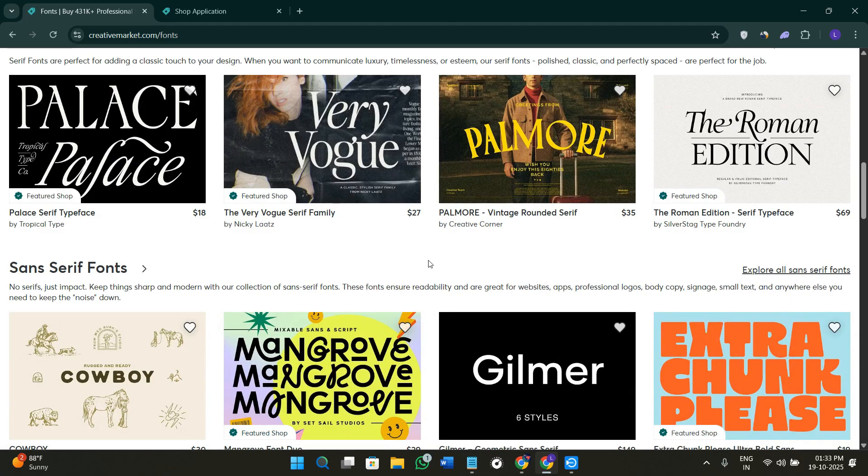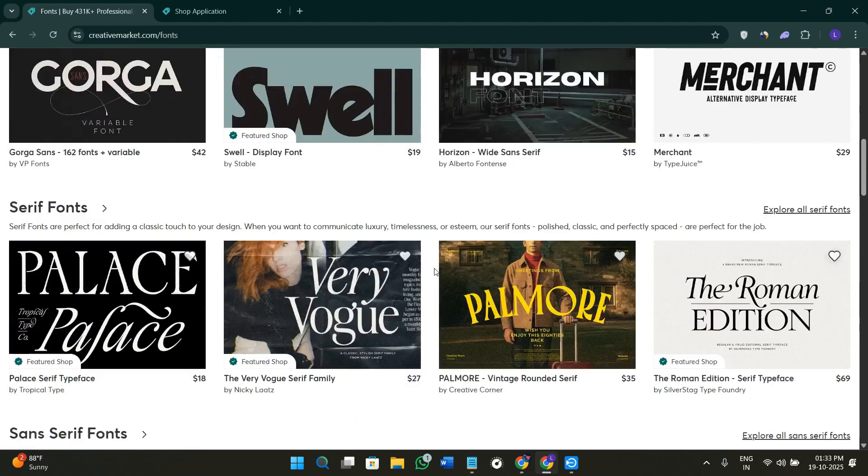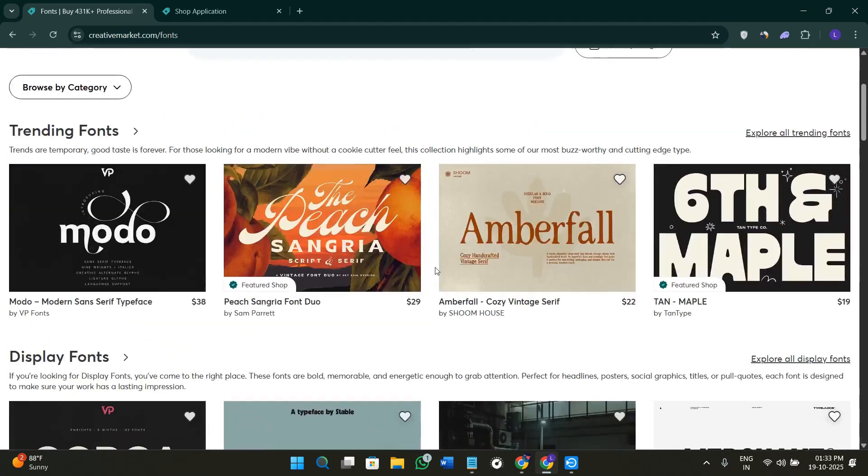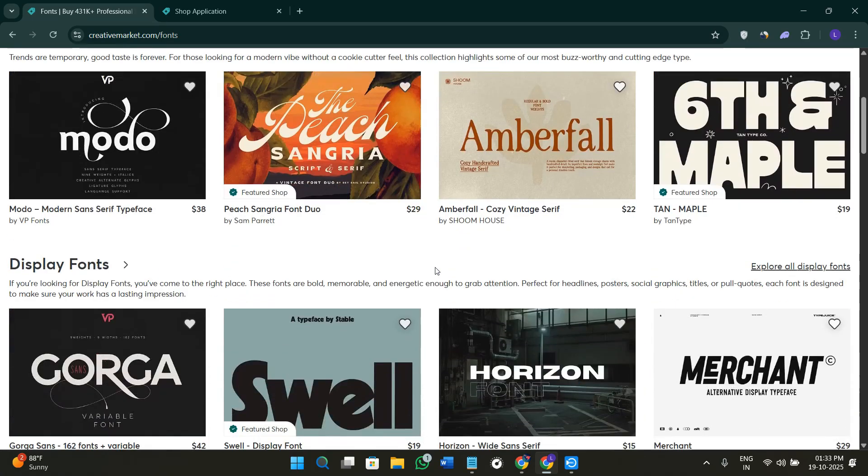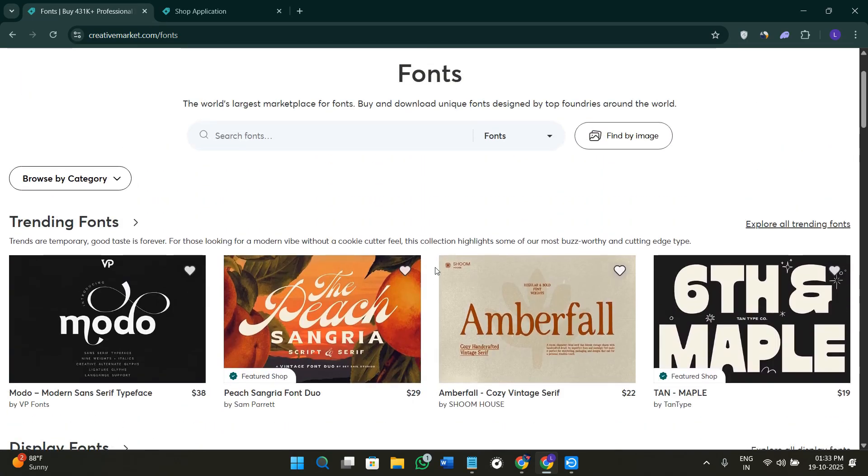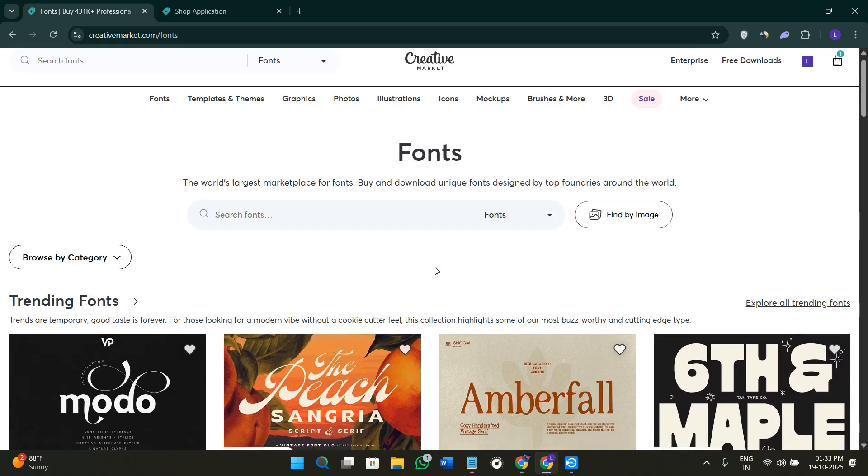So here is how you can start using Creative Market to discover, to buy, and even sell your own design assets online. It's quite simple, professional, and a great platform for both creative professionals and beginners who are looking for high quality resources.